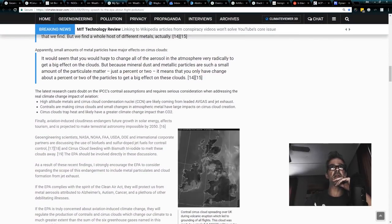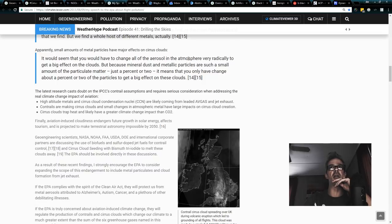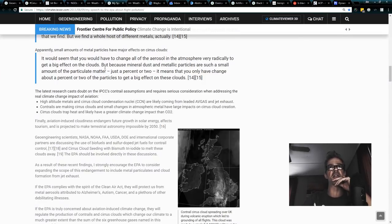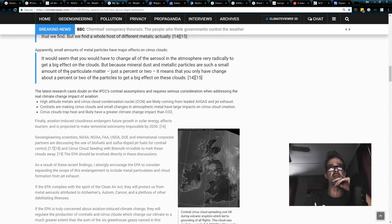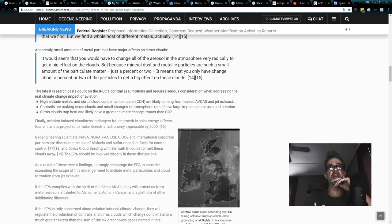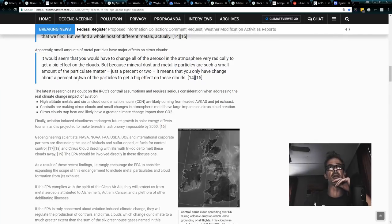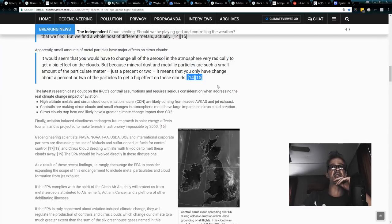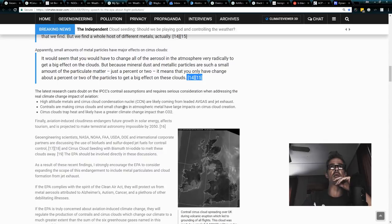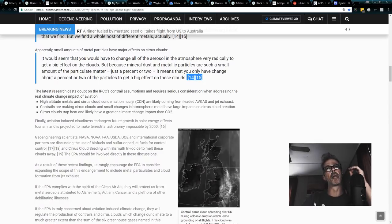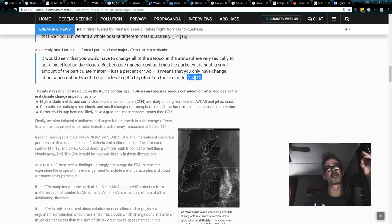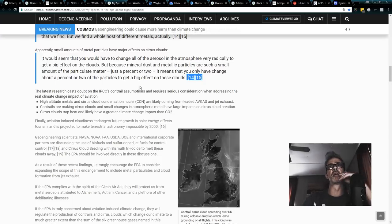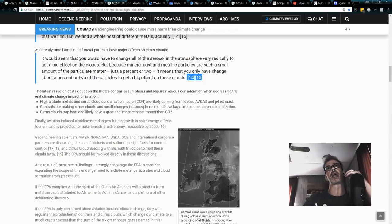It would seem that you'd have to change all of the aerosols in the atmosphere very radically to get a big effect on the clouds, but because mineral dust and metallic particles are such a small amount of particulate matter, just a percent or two, it means that you only have to change about a percent or two of the particles to get a big effect on clouds. Two references on that there. So basically what we're talking about here is planes are making clouds, and the cirrus clouds they're making are filled with metals.